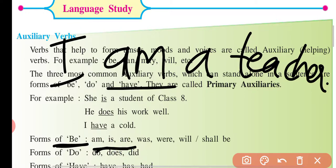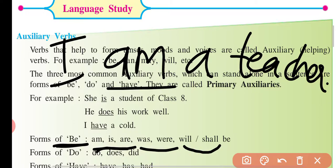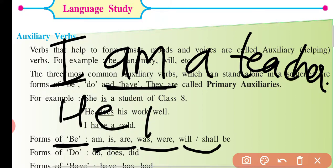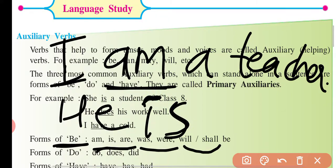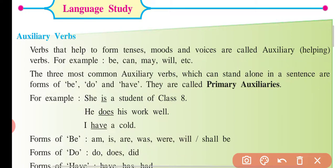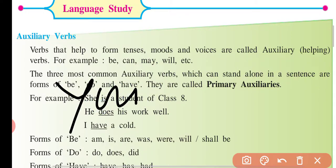The past form of B is: was or were. The future form of B is: will or shall. Now, B ki present form — 'I' ke saath 'am' aata hai, 'he/she' ke saath 'is' aata hai (singular subject ke saath), aur plural subject ke saath 'are' aata hai. Jaise 'you' ke saath 'are' jaayega.